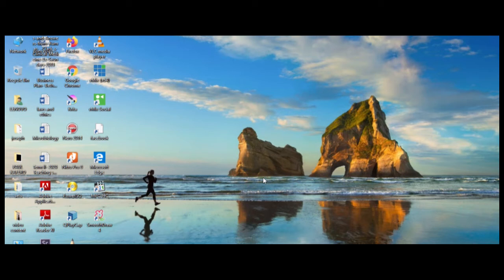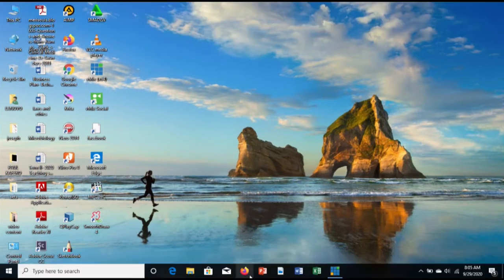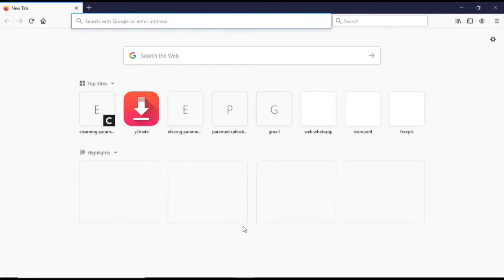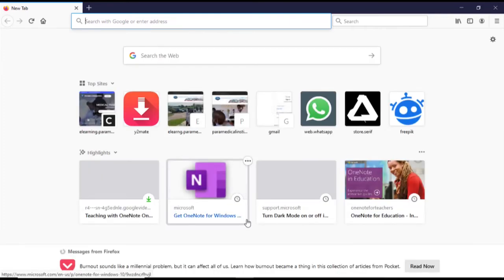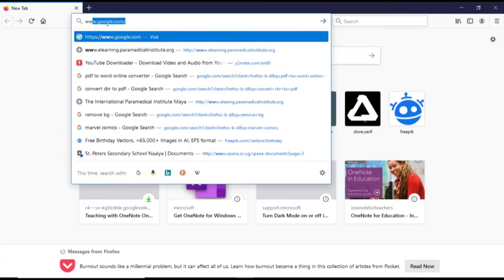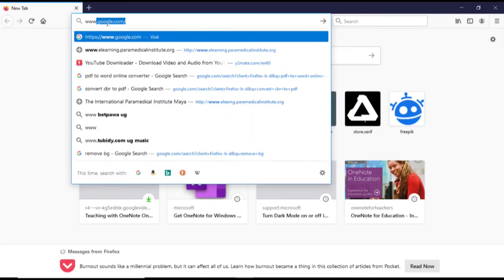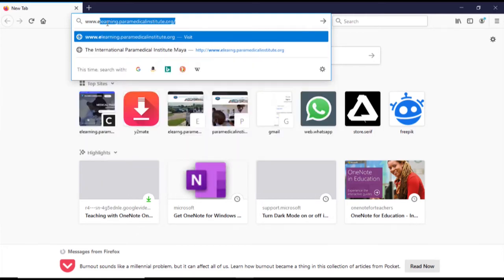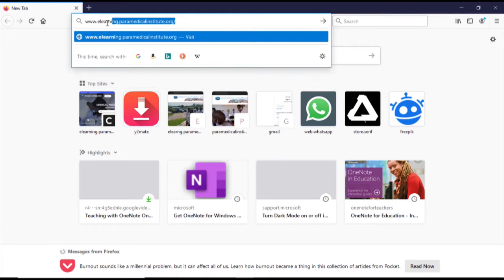Hello everyone, today we are going to learn how to access our e-learning platform. Open your web browser and type in the URL www.elearning.paramedicalinstitute.org.